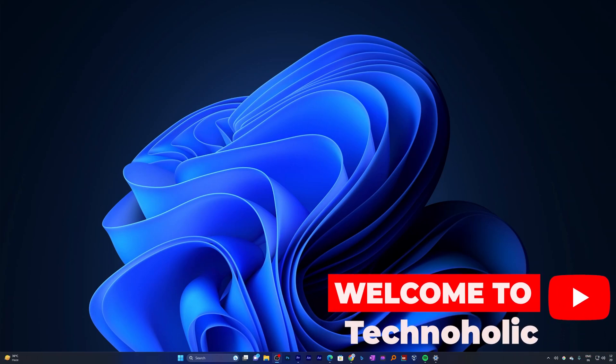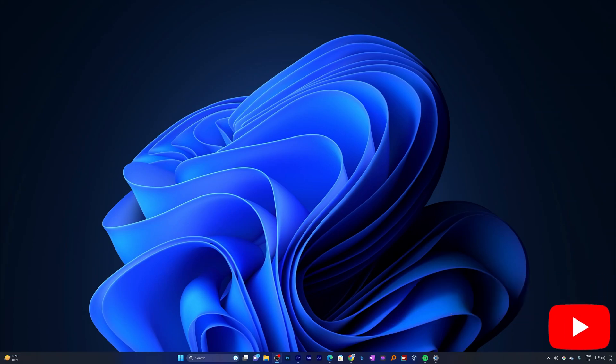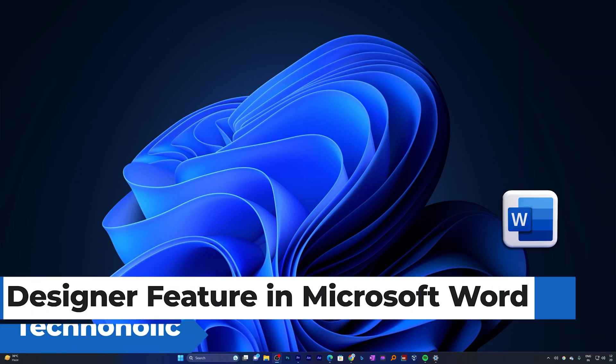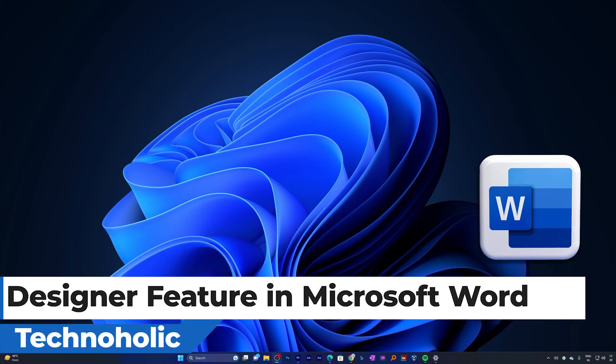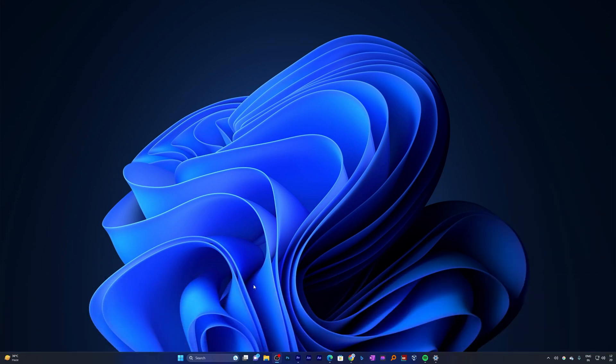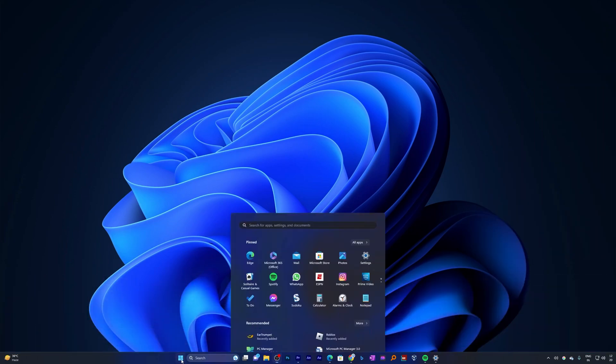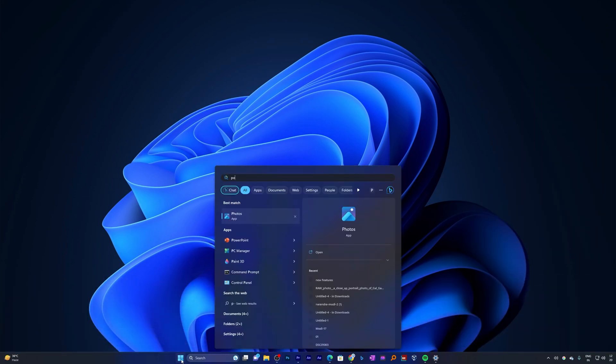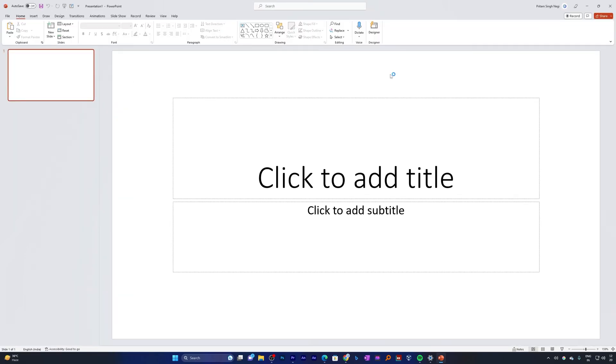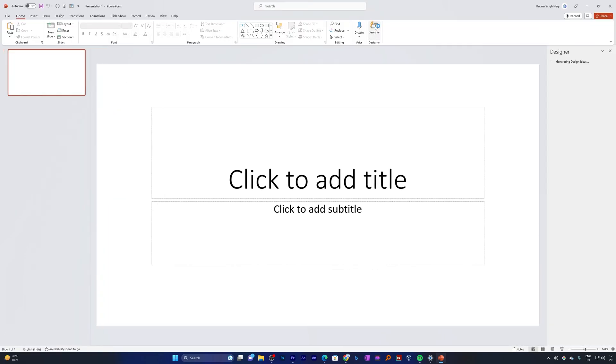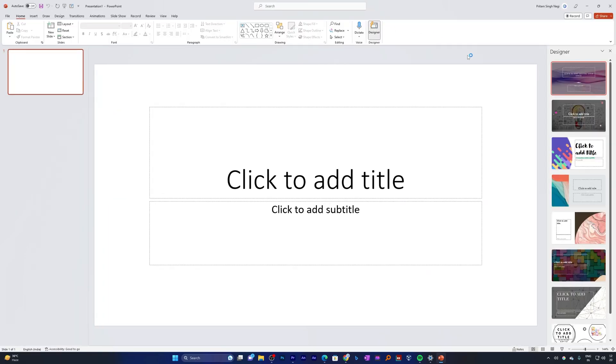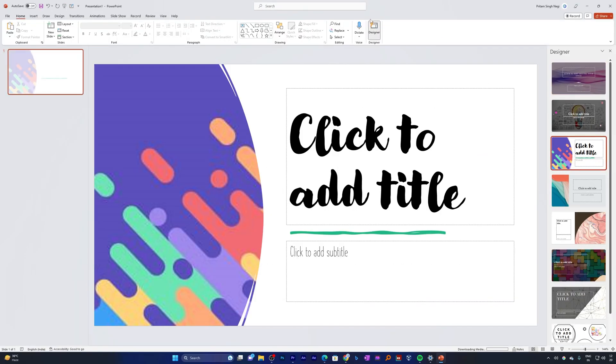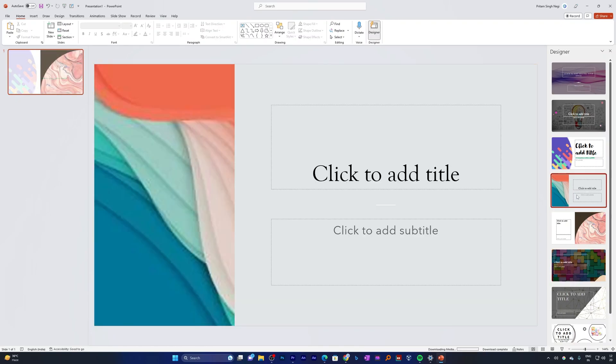Hey there everyone, my name is Preetam and today I'm super excited to talk about the designer feature now available with Microsoft Word. You may be aware of PowerPoint designer feature that lets you create amazing slides with some clicks. This is the way it looks in Microsoft PowerPoint.